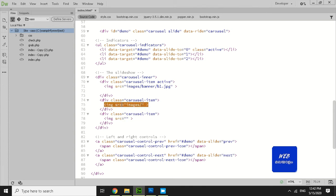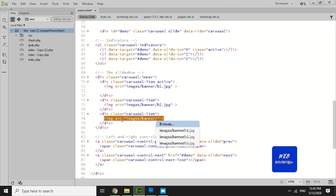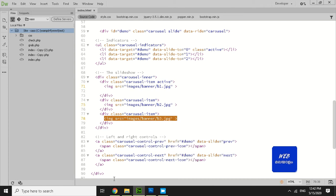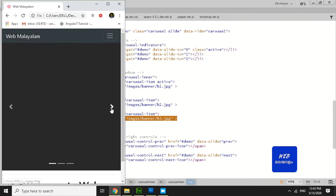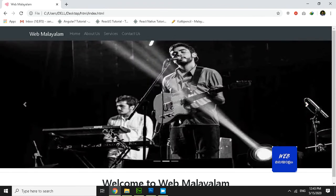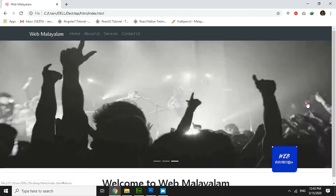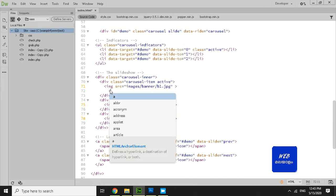Add the images banner. For the third image, we will click on the next image, select the image, and click on it.